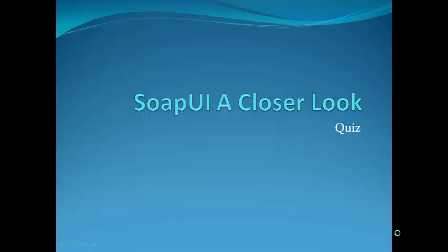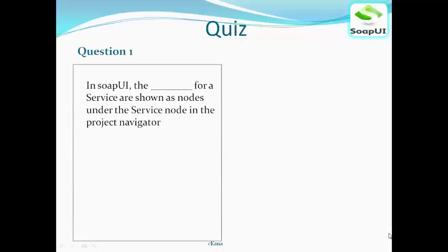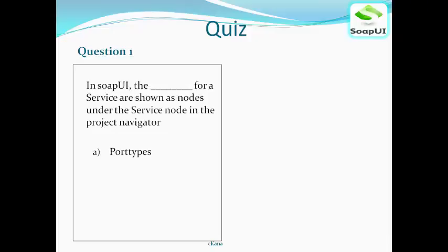SOAP UI: a closer look. It's time for a quiz. Question number one: In SOAP UI, the blank for a service are shown as nodes under the service node in the project navigator. The options are: port types, operations, WSDL, or request.